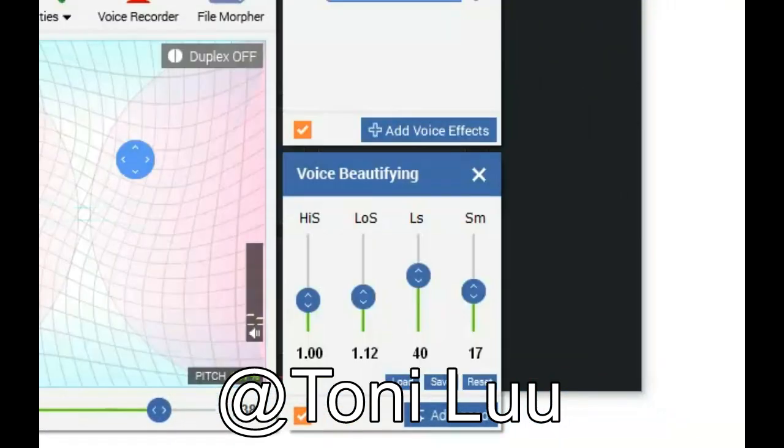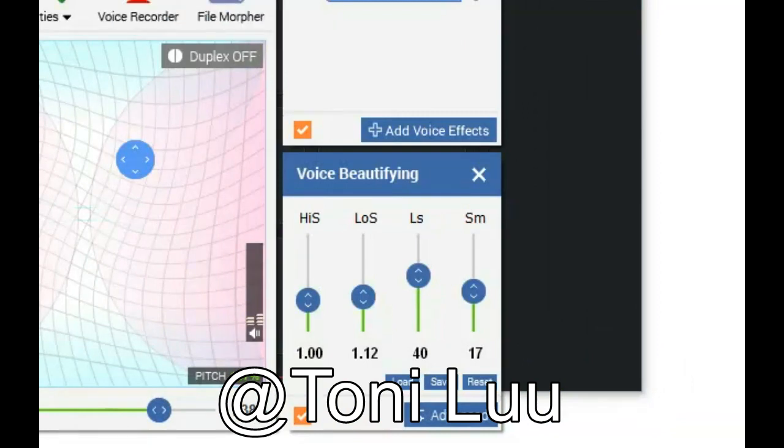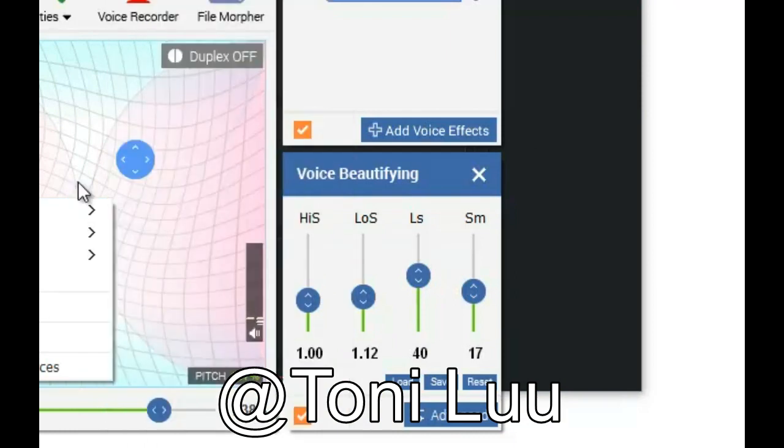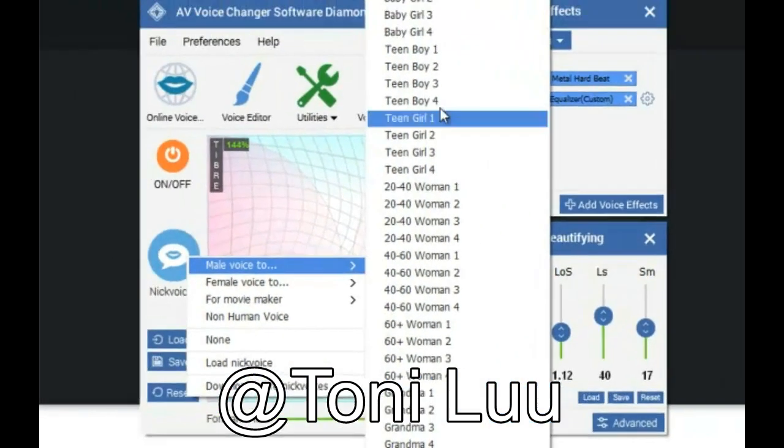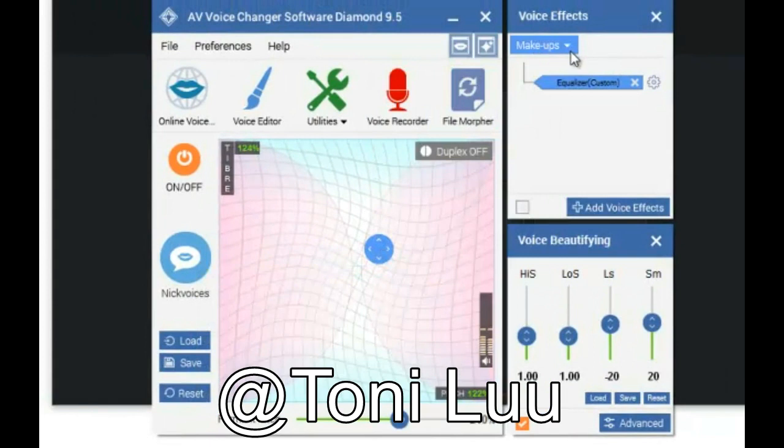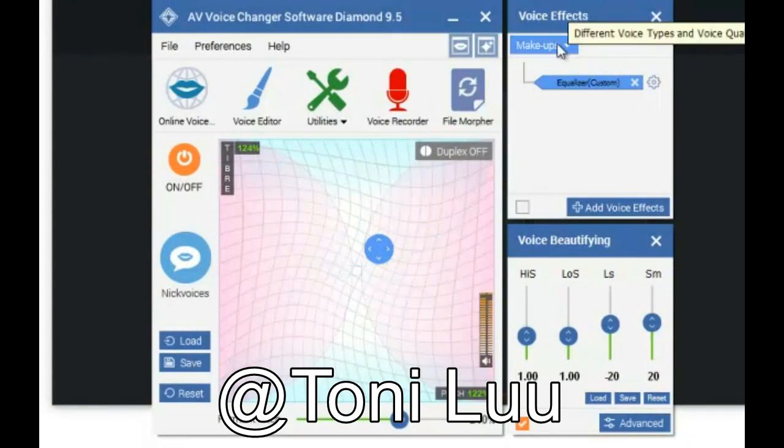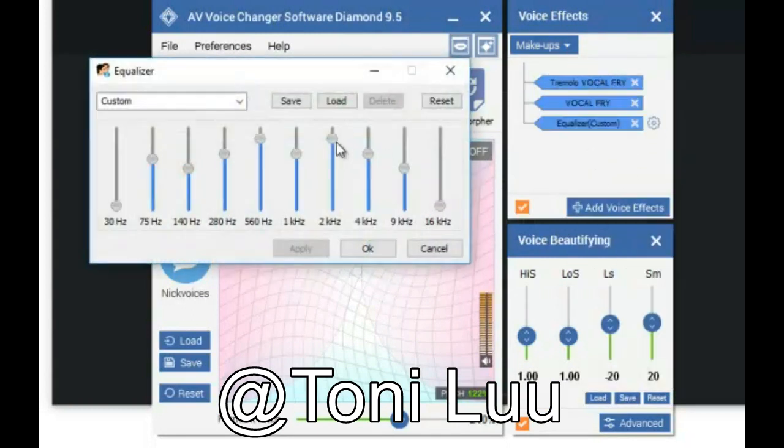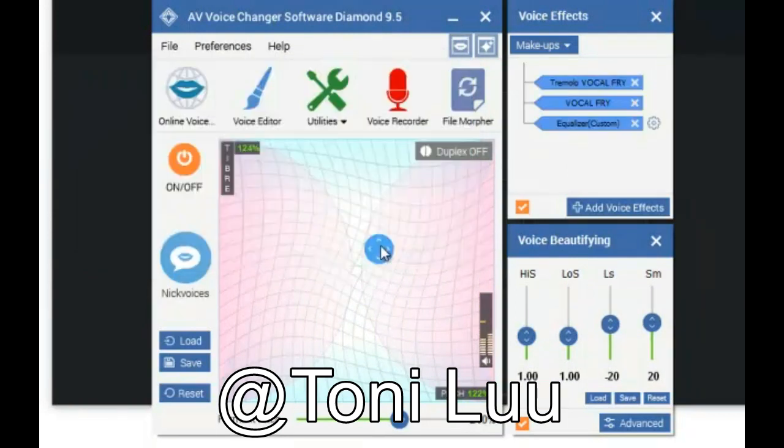Step 2. Prepare the voice with Avino Voice Changer Software Diamond. In the main panel of Avino Voice Changer Software Diamond, choose the morphing effects for your voice and make adjustments until you are satisfied with the output voice. Remember to combine many functions such as voice morpher, makeups preset, voice beautifying, advanced and voice effects to produce a perfect voice.